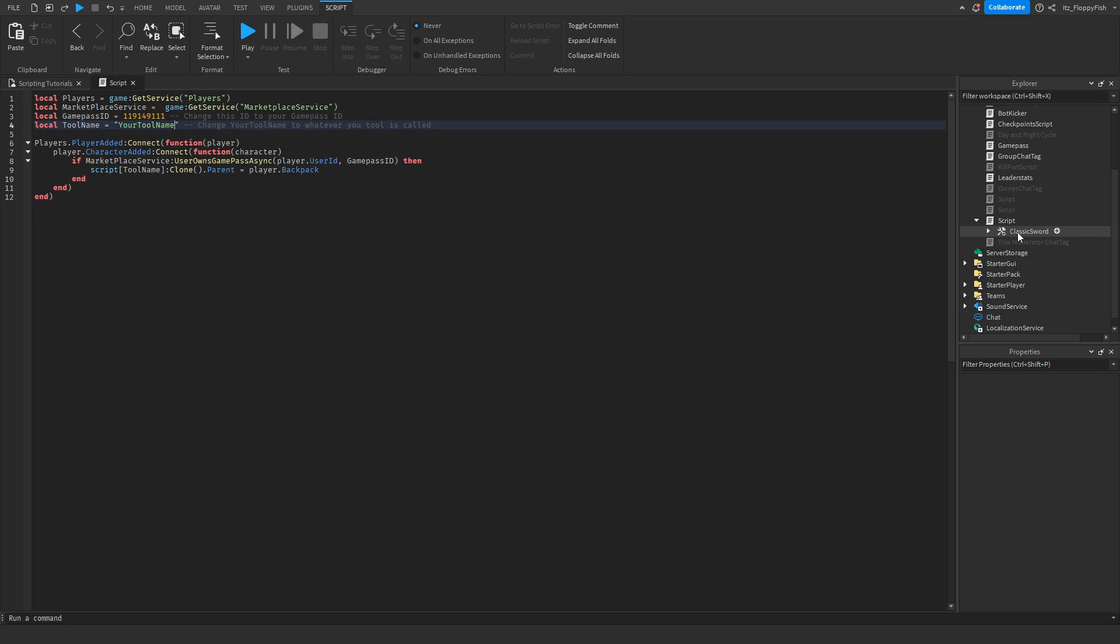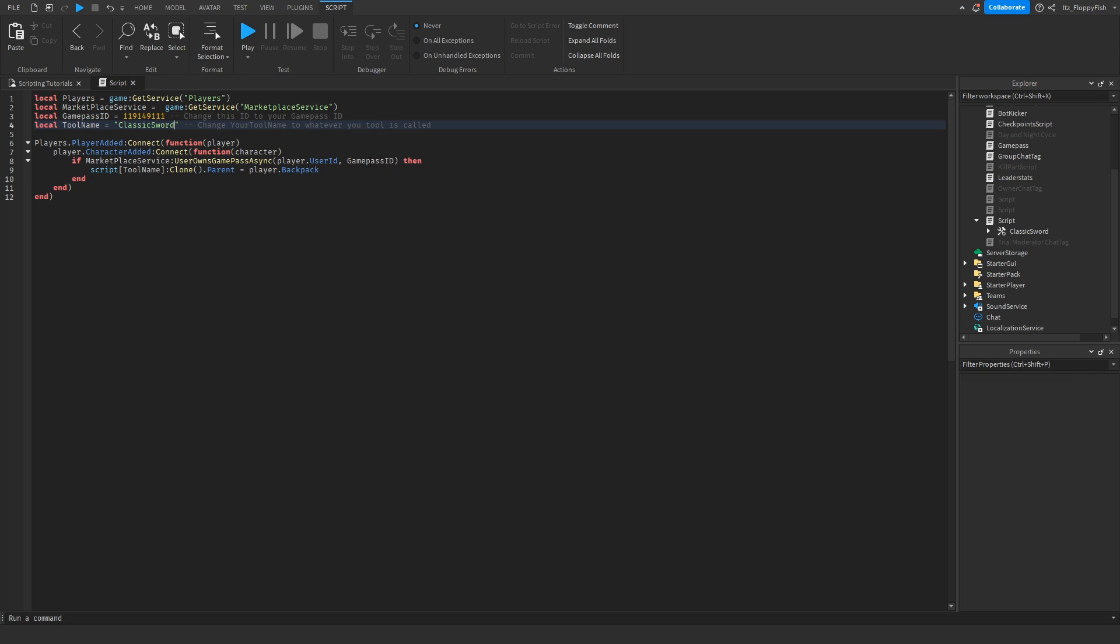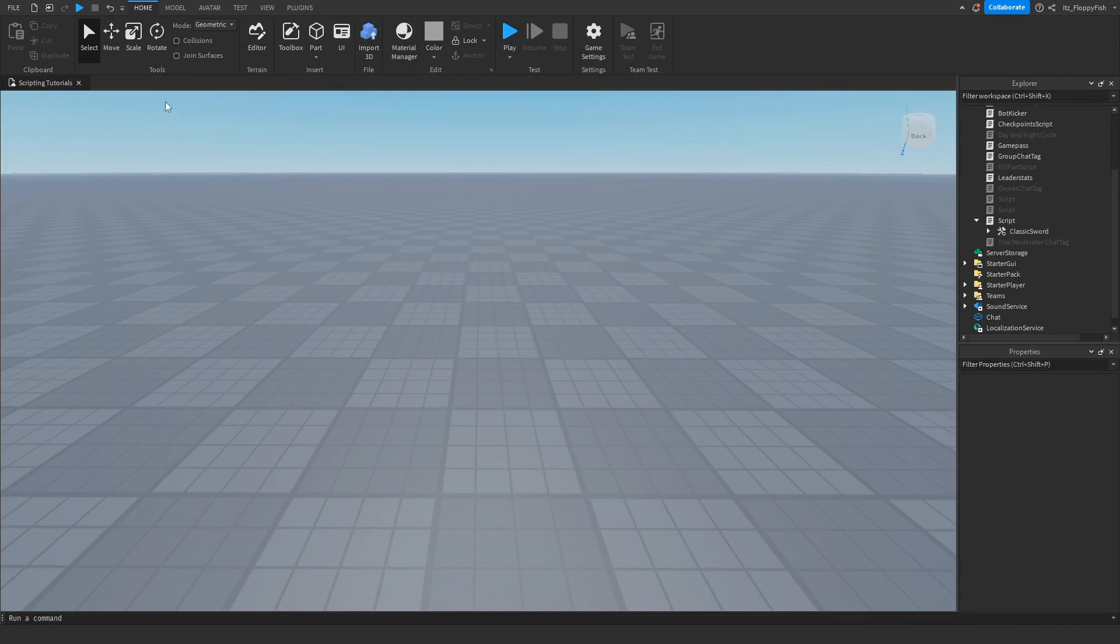Whatever your tool is named, you want to paste that in here. For example, mine is called Classic Sword. You just want to change this to Classic Sword, just like that. Now we're going to close the script and click the play button to test it out.